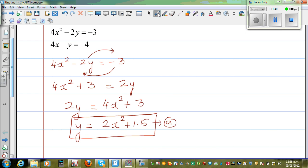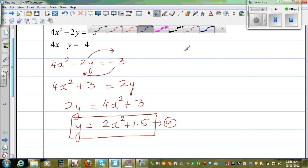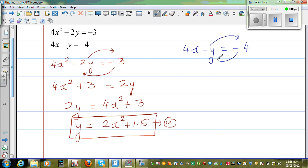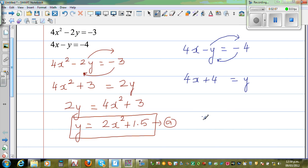The second equation is 4x minus y is equal to negative 4. I want to take the negative y to the other side — change of place, change of sign. So negative 4 will also move to this side, giving us 4x plus 4 is equal to y. So y is equal to 4x plus 4.